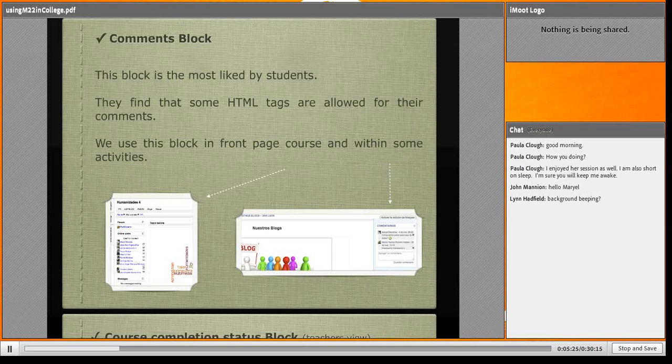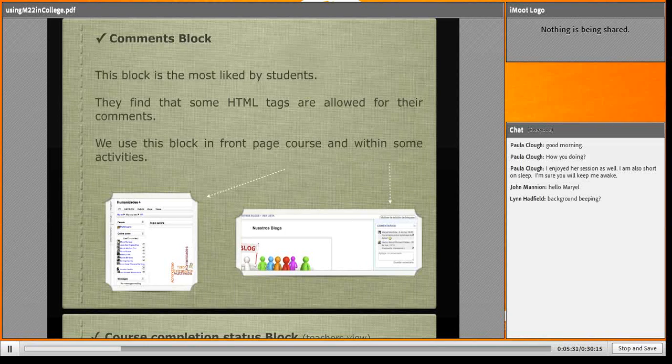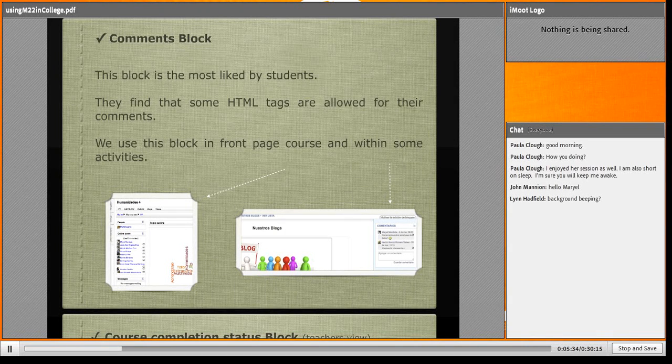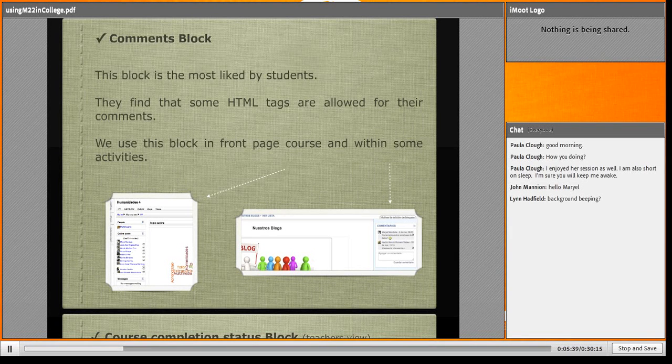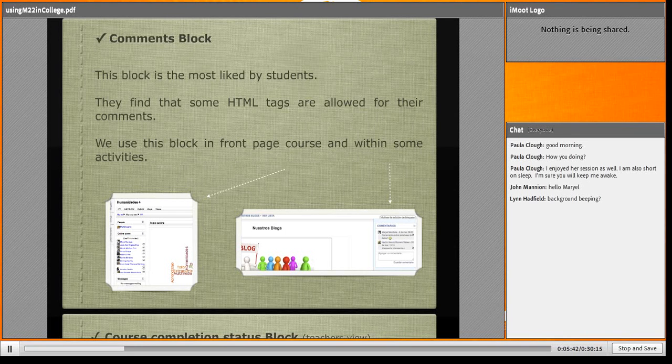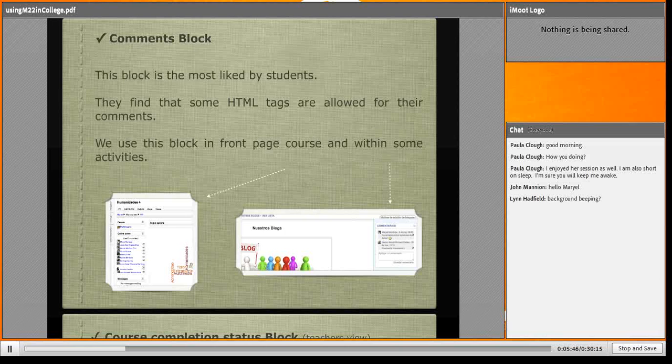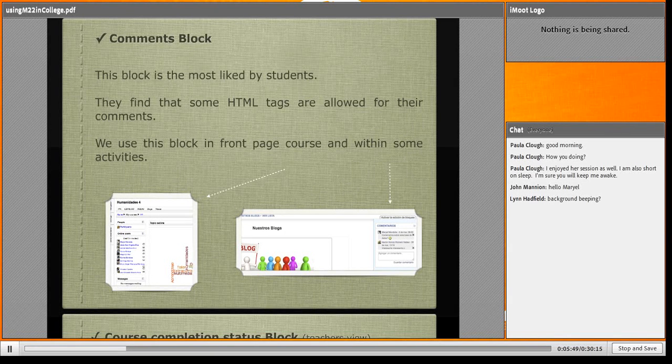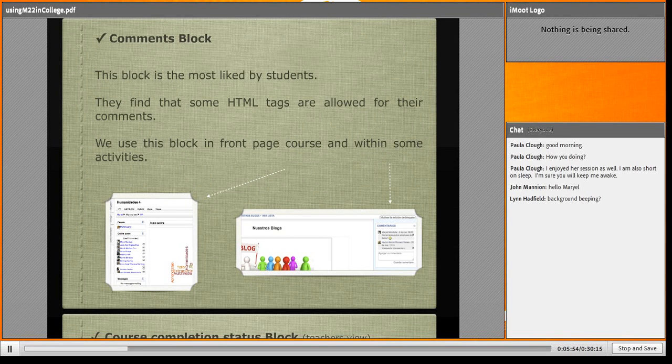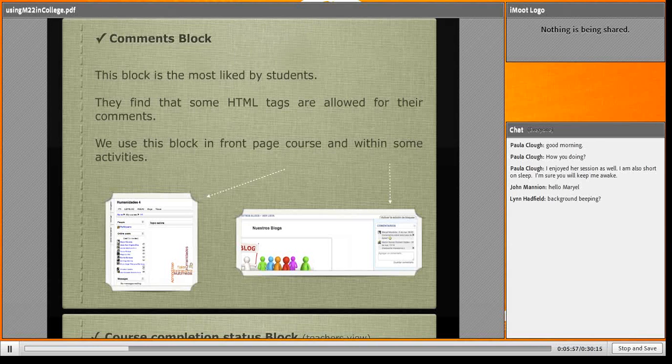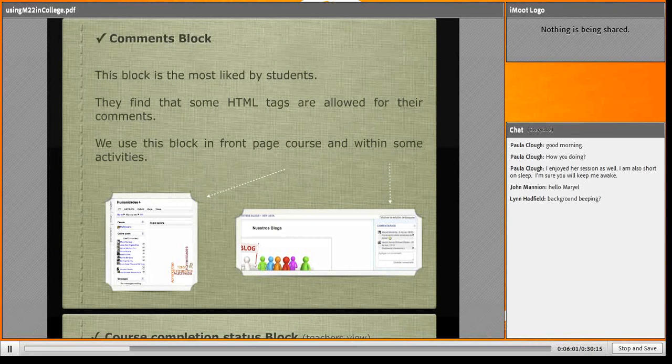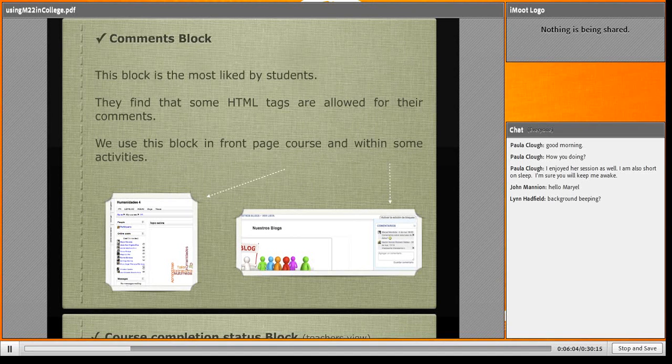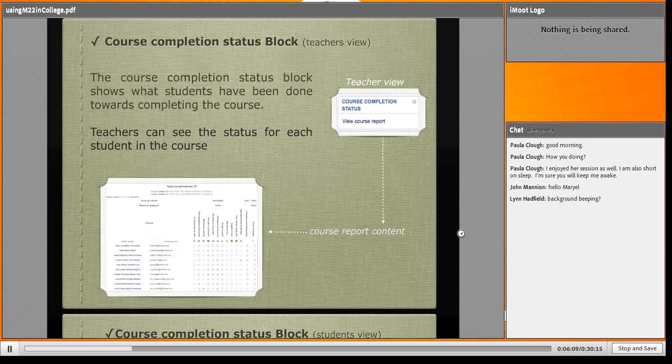The comments block is the most liked by my students. The beauty of this block is I can set it in the front page and within some activities. You can reproduce any number of blocks you want. Here is the database, and here is the comment block where they comment about that activity. It's beautiful to have in the front page and within resources or activities.